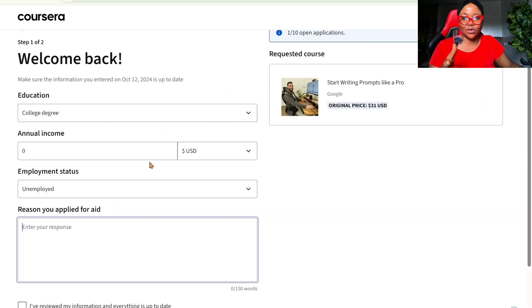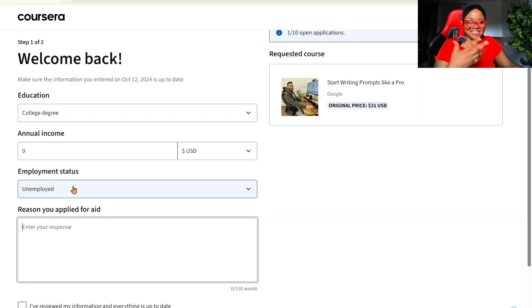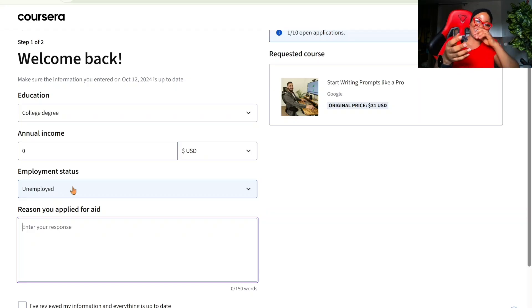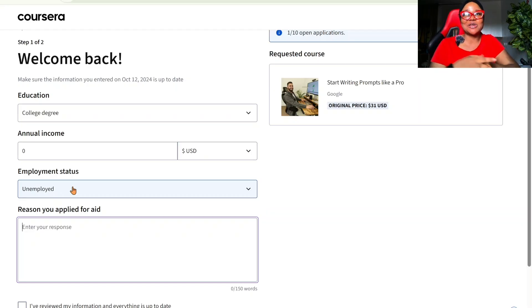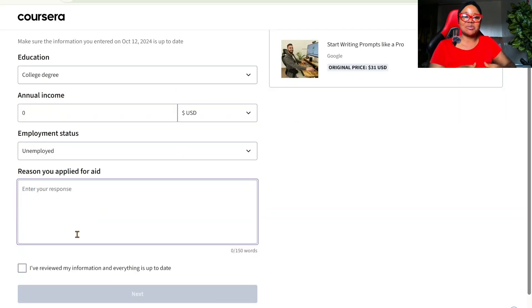And once you get here, this is what yours will look like. Yours will look like college, unemployed. If you want to put employed here, it's fine. But we're begging for money. We're not begging for money, basically. You want to apply for financial aid. That's why we're going to leave this as unemployed. The next step is to answer some questions.